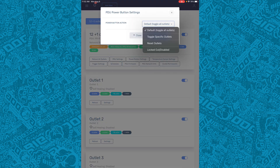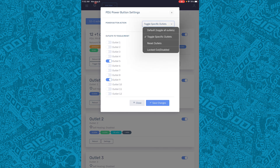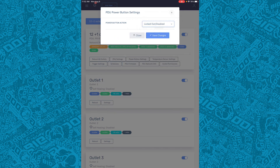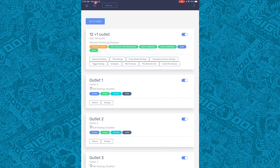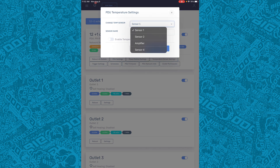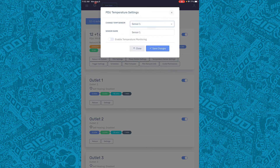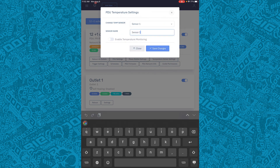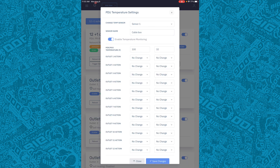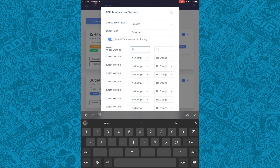These are the power button settings that we can change. There are temperature settings — you can select the sensor, name it, and set a specific action if it gets above a certain temperature, and an action if it gets below a certain temperature.